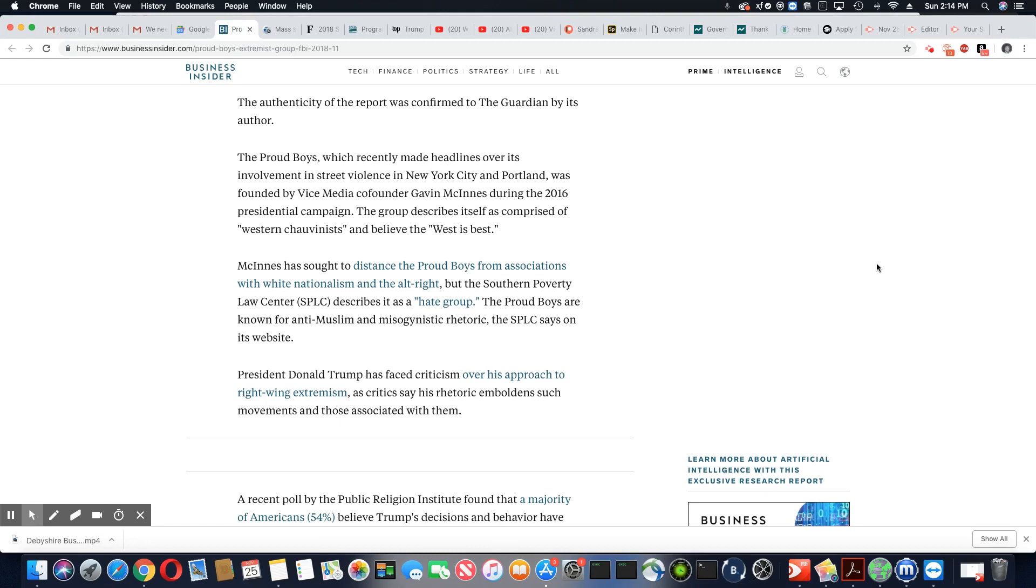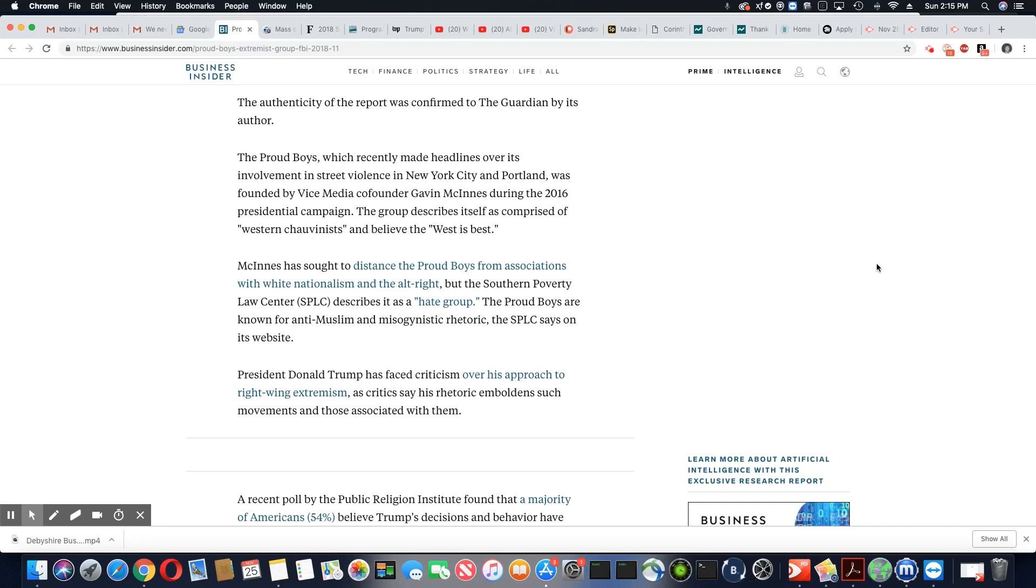During the 2016 presidential campaign, the group describes itself as comprised of Western chauvinists and believe the West is best. McInnes has sought to distance the Proud Boys from association with white nationalism and the alt-right. But the Southern Poverty Law Center describes it as a hate group. The Proud Boys are known for anti-Muslim and misogynist rhetoric, the SPLC says on its website.